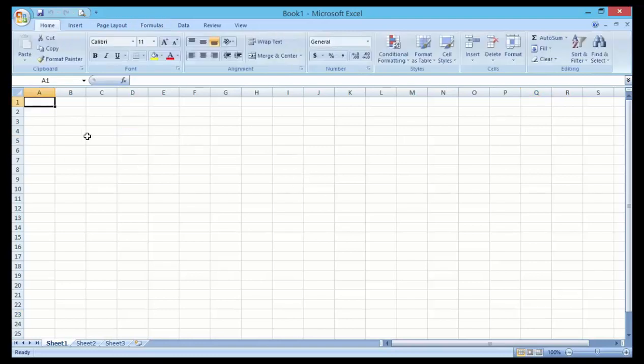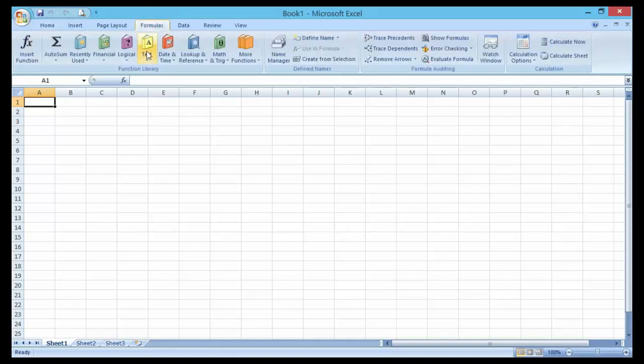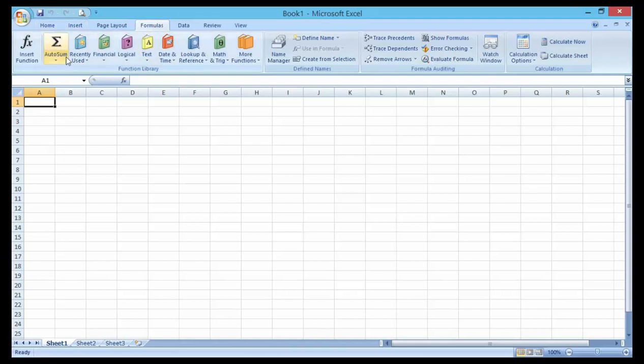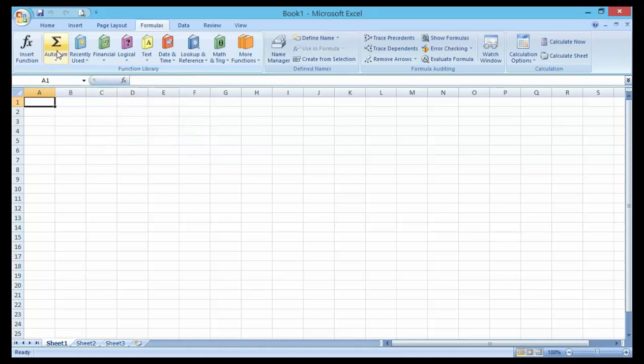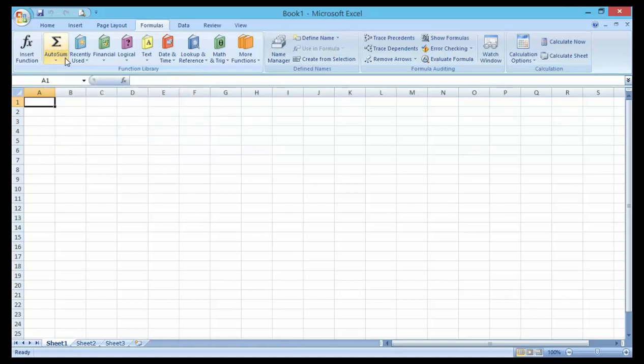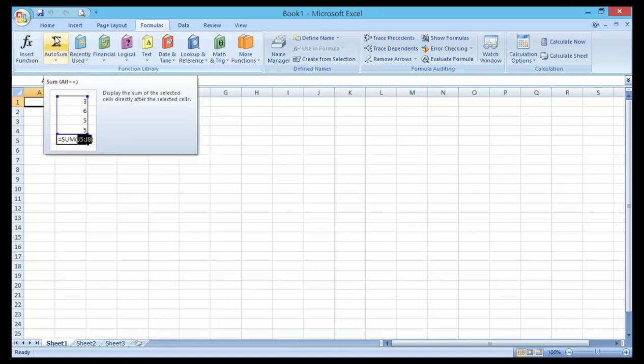Let's say, for example, on the Formula tab here, I've got AutoSum. You can see we are still going to talk more in depth about the AutoSum feature.